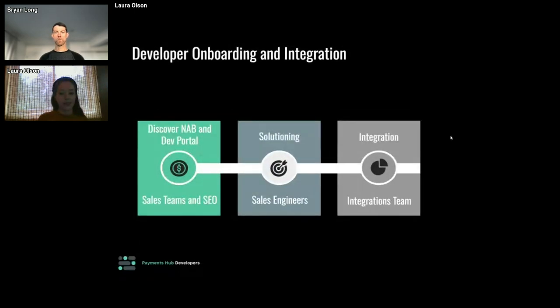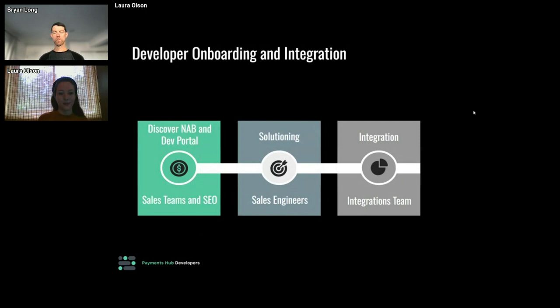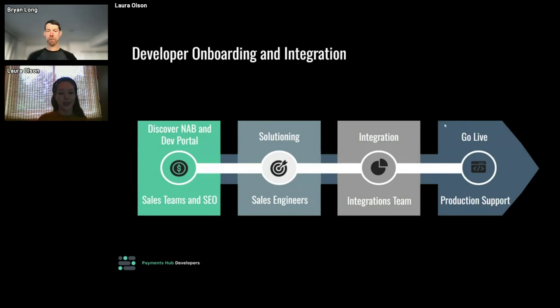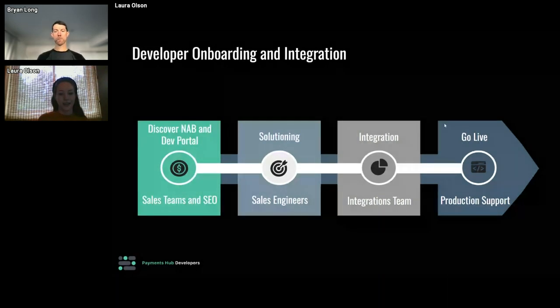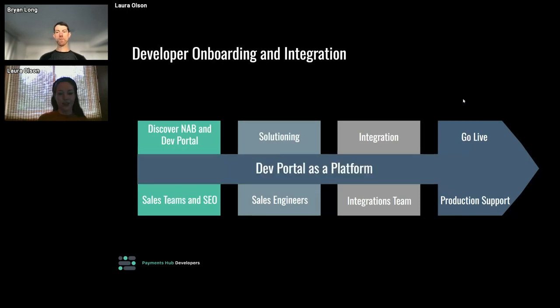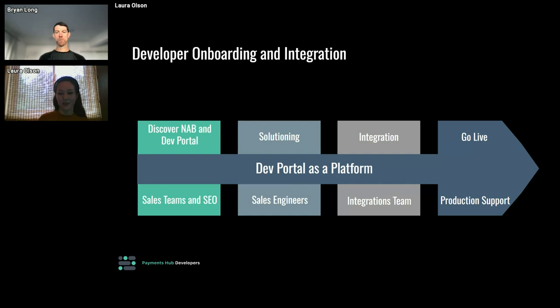Next, the integrations team works closely with the customer to start the development process in our sandbox environment. When they're ready to go live, our integrations team reviews their code samples to ensure everything is working as expected. Then we add their certification letter to the integration tracker, provision their production credentials, and they can begin accepting payments, which completes their onboarding process. And back to you, Brian.